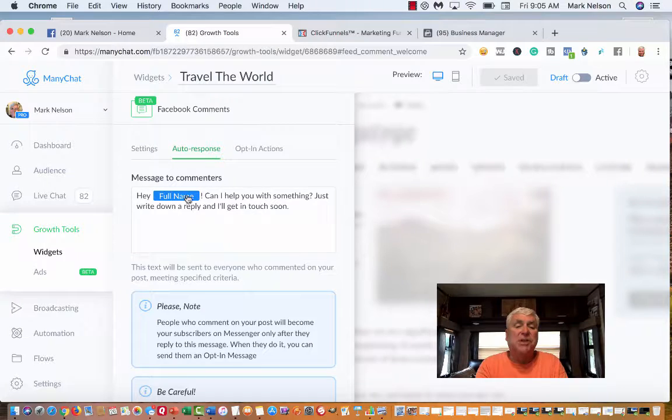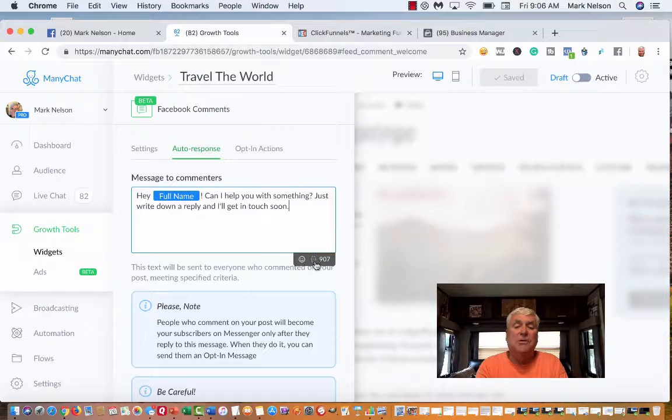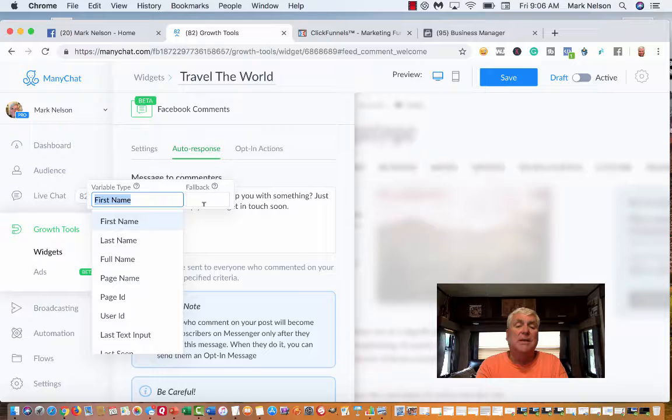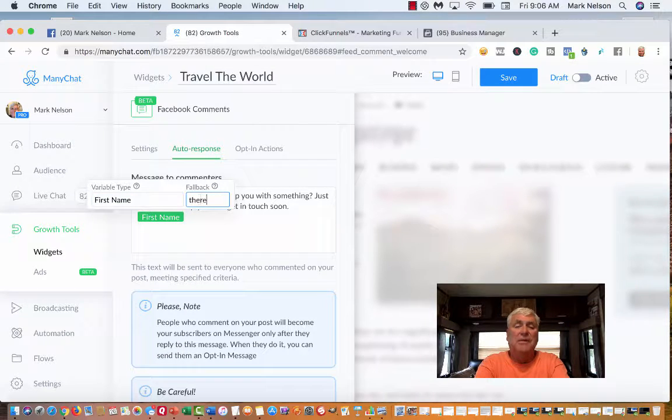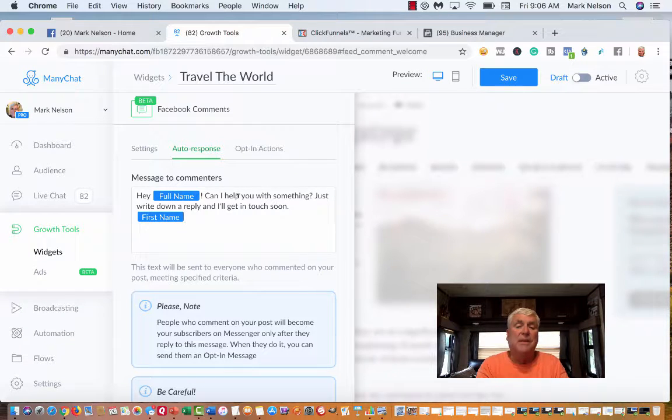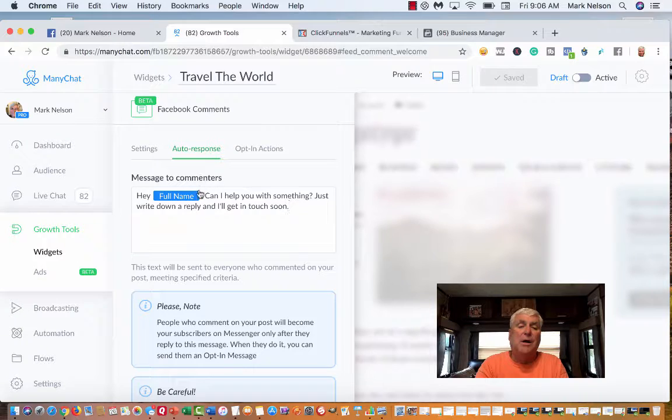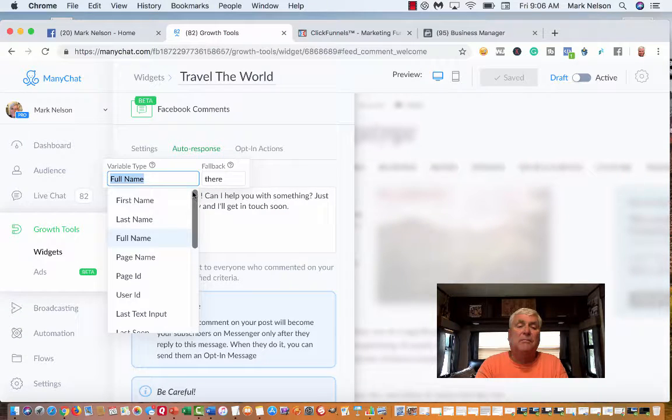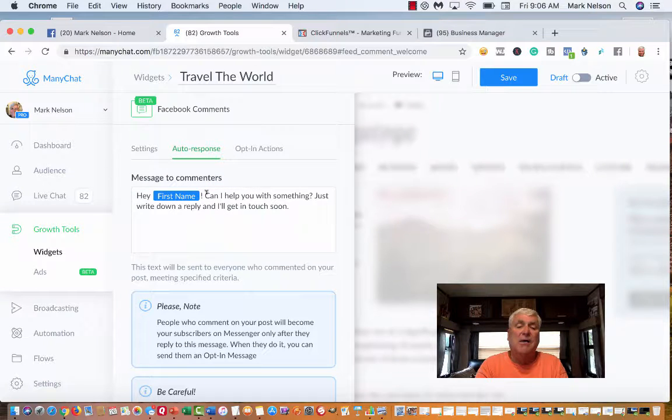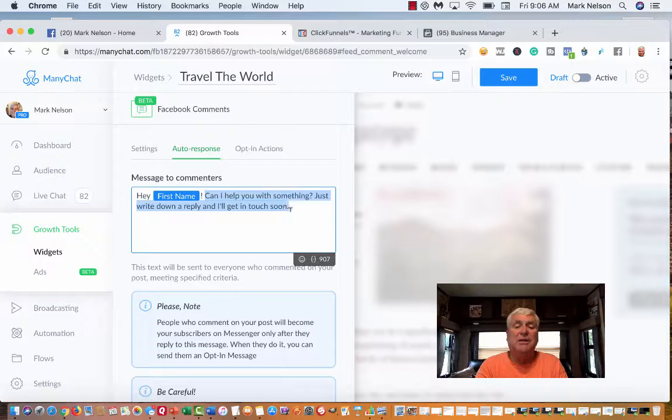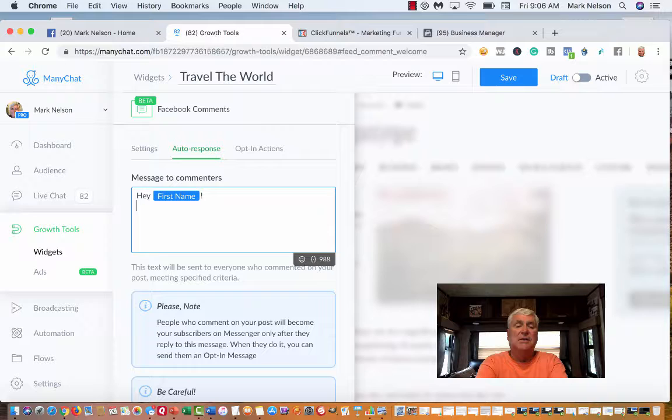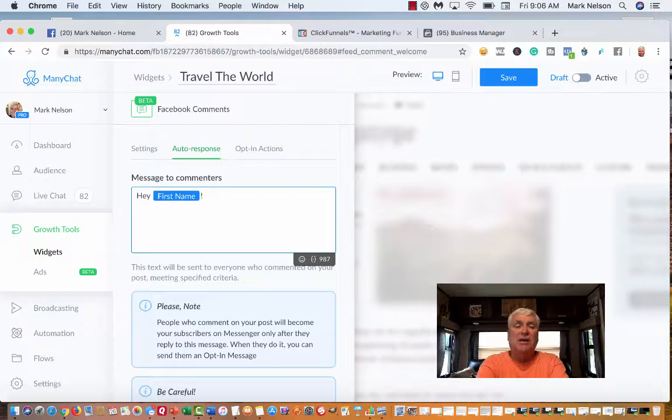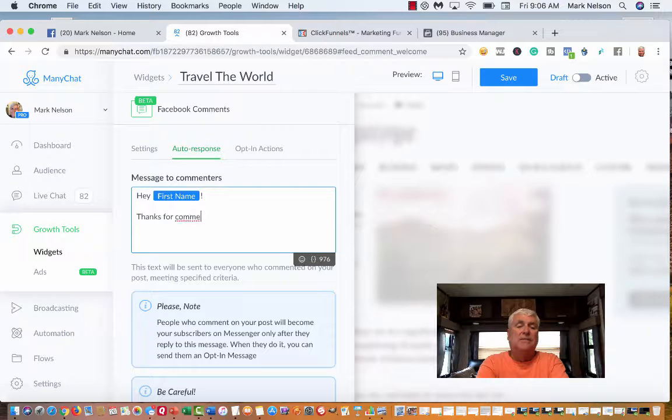This is the response. It says hey, full name. I can change it to whatever I want. I'm going to edit. I just want first name. Then it says what's my fallback, which means if they don't have a first name, what are you going to say? Hey there. I'm just going to say thanks for commenting on my post.